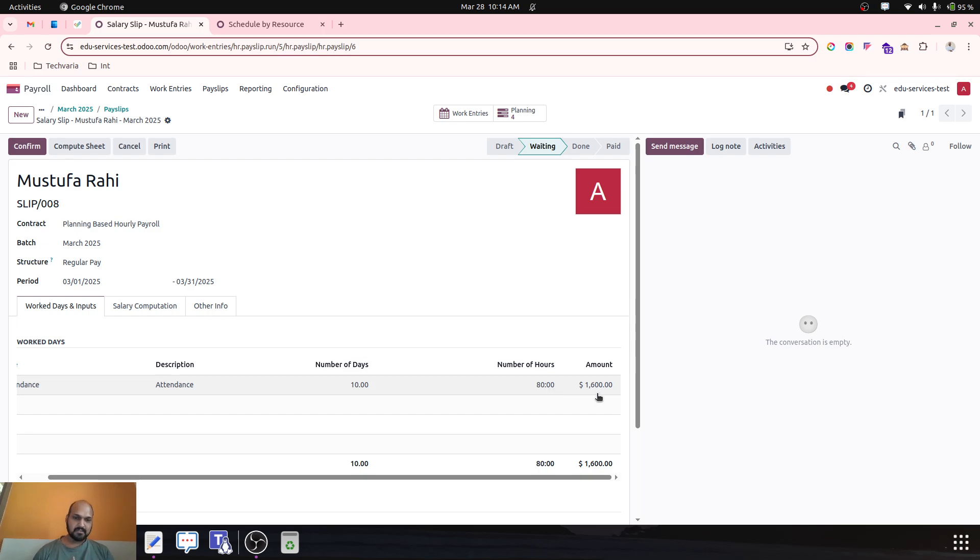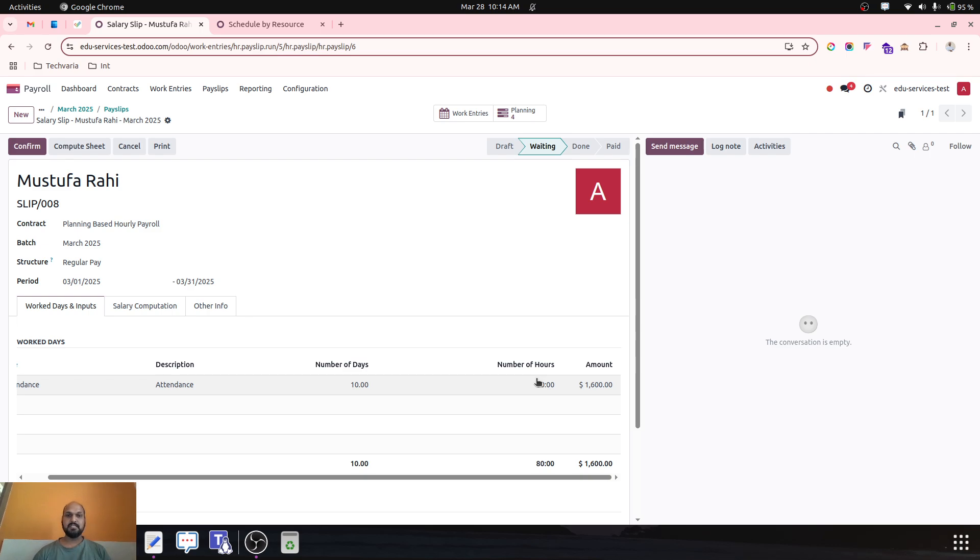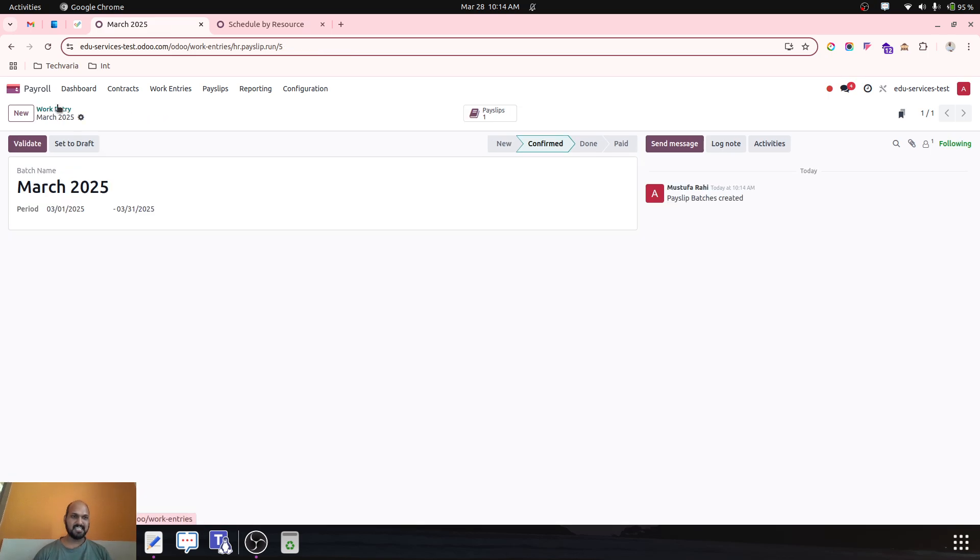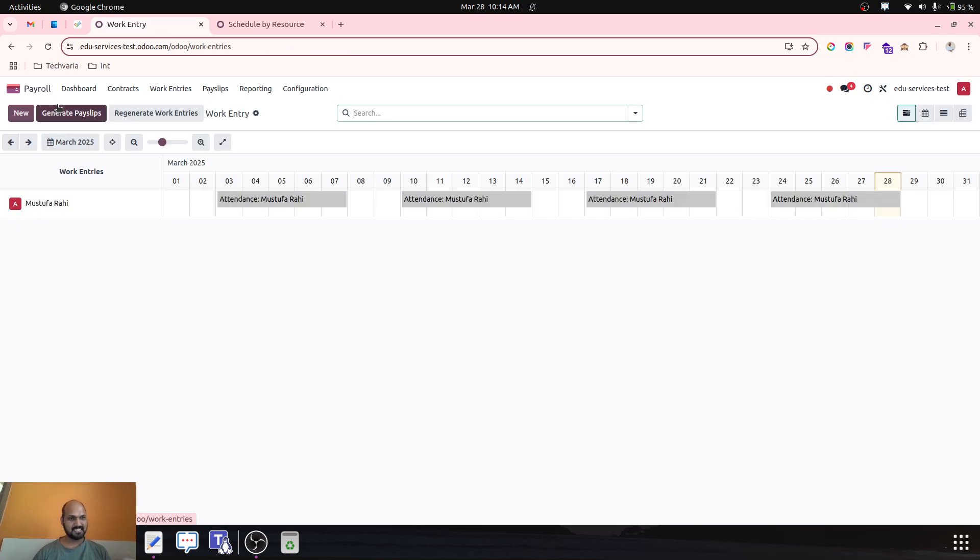Planning can convert into timesheet which the employee has to fill up on his task, and then we can generate the payroll based on the planned hours. So this is one way, may not be 100% alignment but it's an alternative.